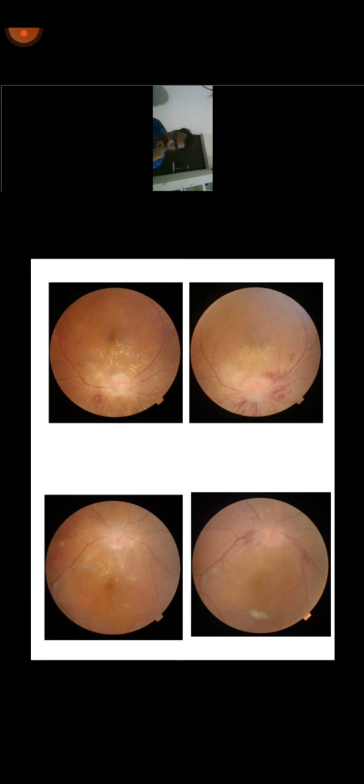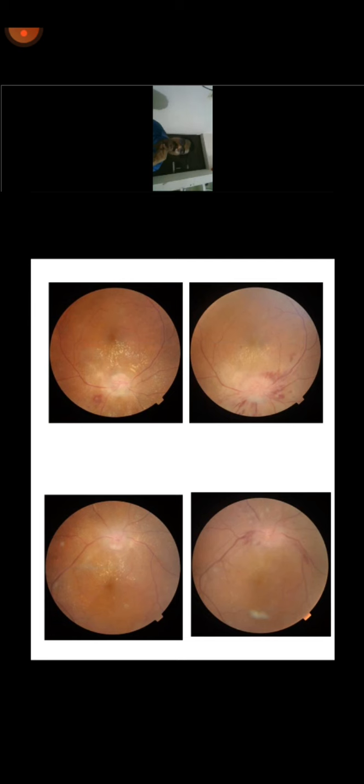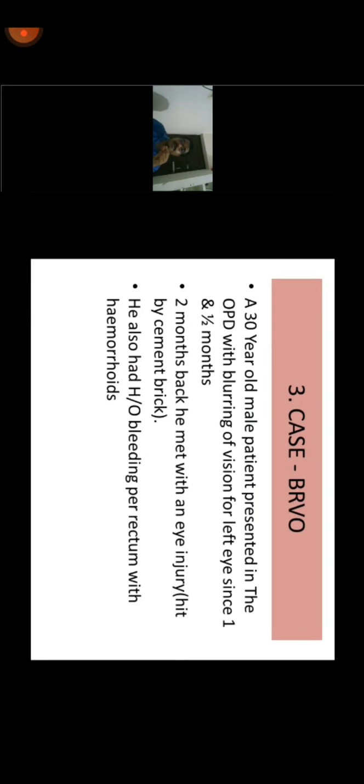If the condition is under our control, there is no need to change the line of management or start local treatment. Some exudates remained, but the patient was satisfied and discharged. No further treatment was done. This is a case of BRVO — branch retinal venous occlusion — a 30-year-old male presented in OPD with blurring of vision in the left eye for one and a half months. Two months back he was hit by a cement brick and had a history of bleeding per rectum with hemorrhoids.